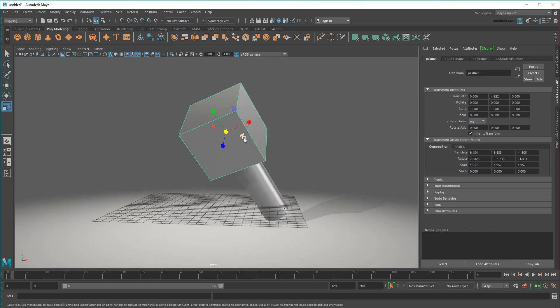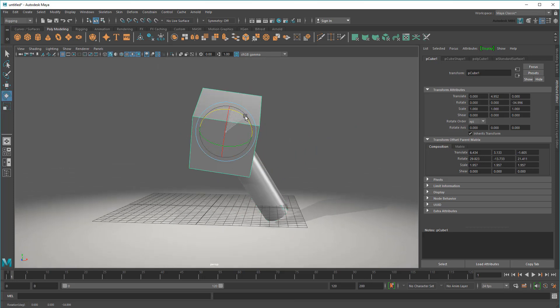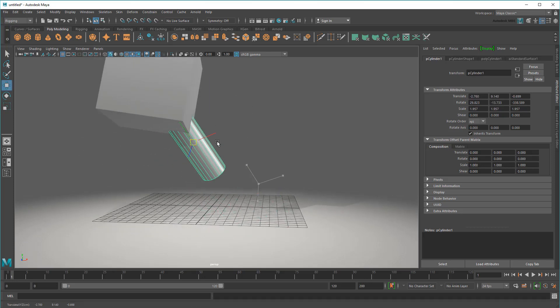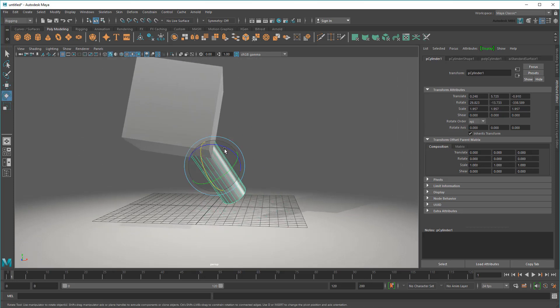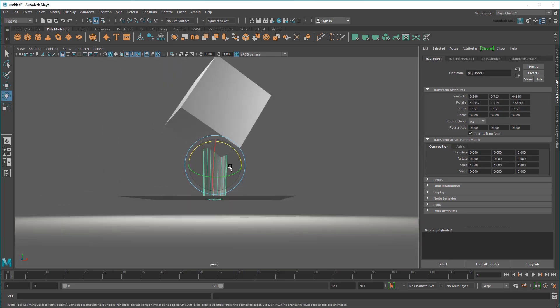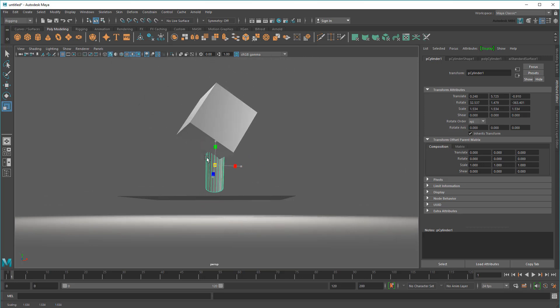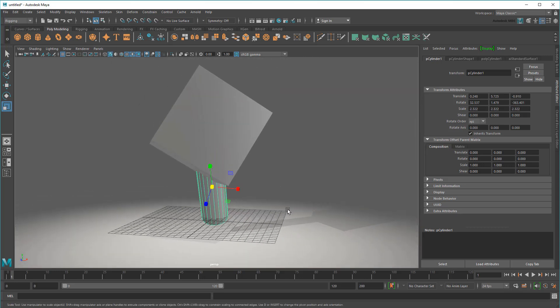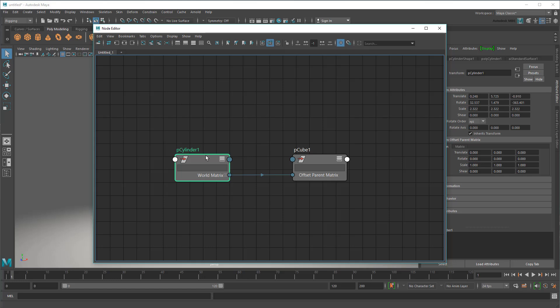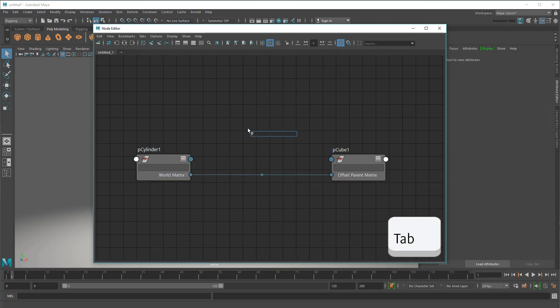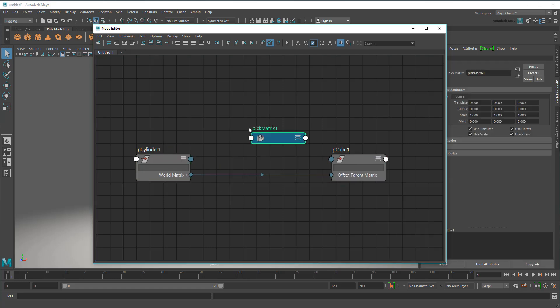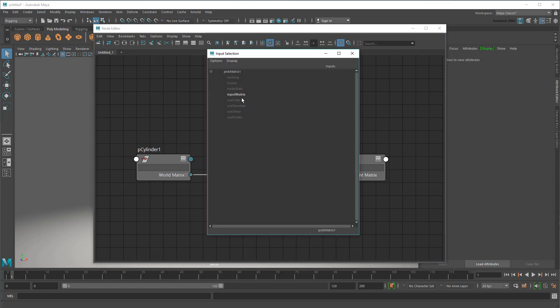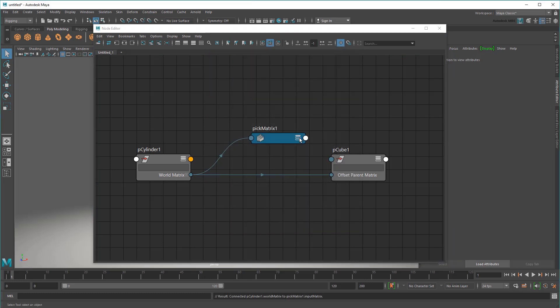Which gets me the same behavior as a parent and scale constraint without all the crazy connections. Not only that, but I can also change the cube on top of that without it resetting and without the need for any extra groupings. Something that wasn't even possible before. I can even add a pick matrix node between the two to choose specific transforms I want to carry over, similar to a point and orient constraint, but again without the complexity.